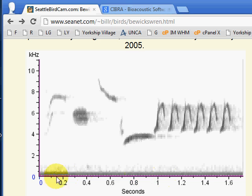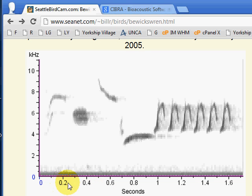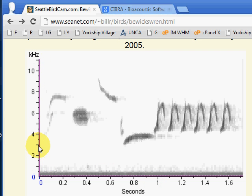Time is along your horizontal axis, and typically it's given in seconds or some fractions of seconds — two tenths of a second, four tenths, six tenths, eight tenths, one second. And your vertical axis, your frequency for the birds, will be given in kilohertz.